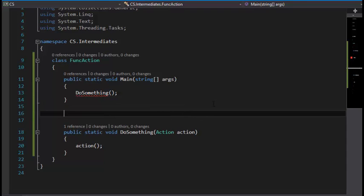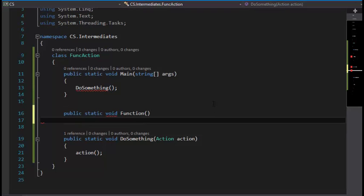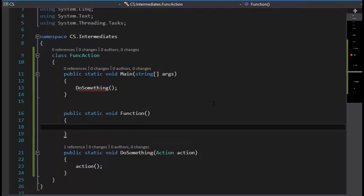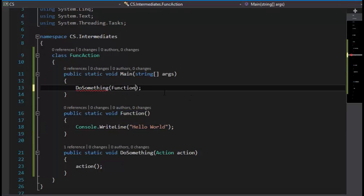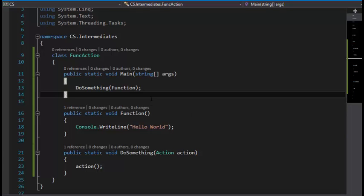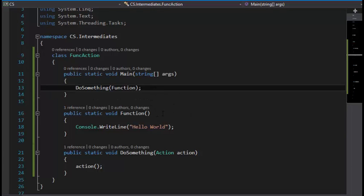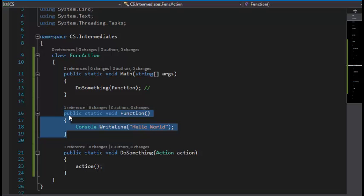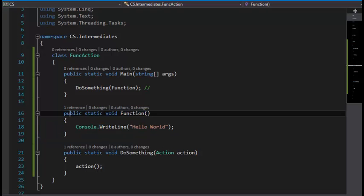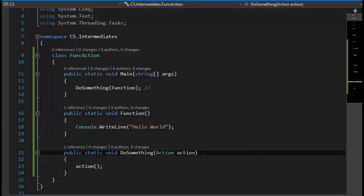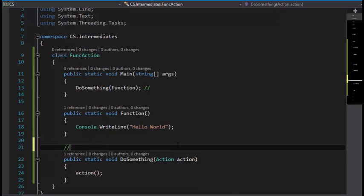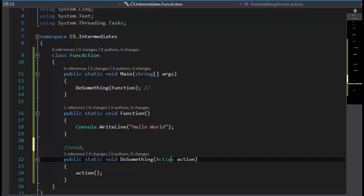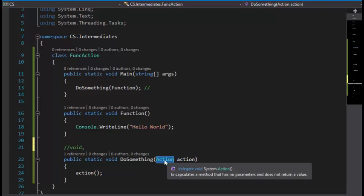To do something with this method, you have to call DoSomething and input a function. Public static void Function, which means Hello World. I'm going to input this function name. What that does is it inputs the function into this DoSomething method using its parameter. Action has a return type of void and it has no parameters because this is the non-generic version of Action.